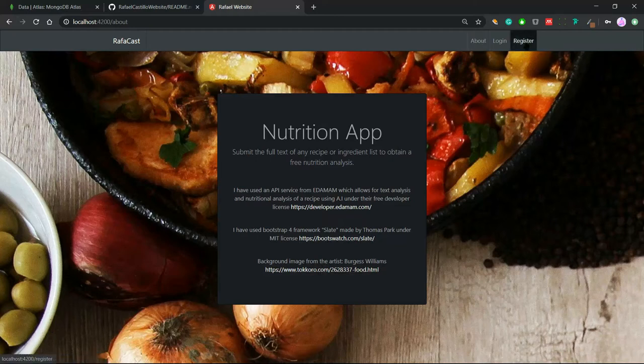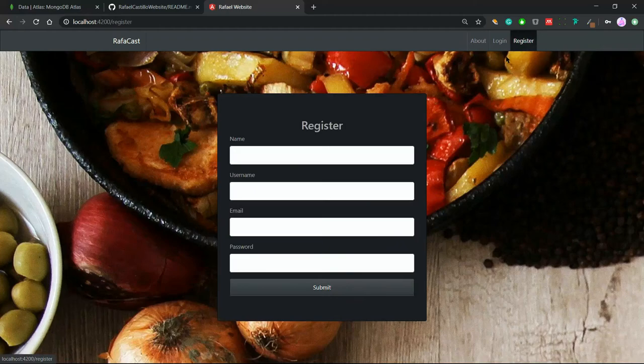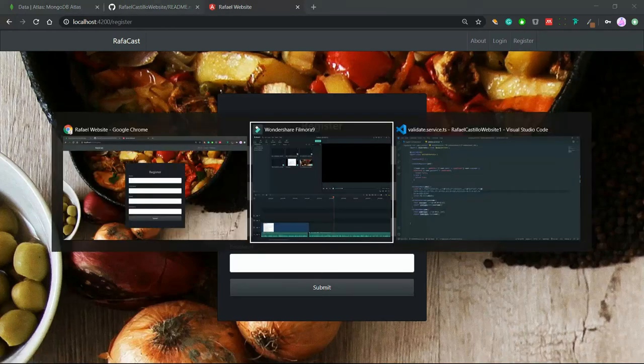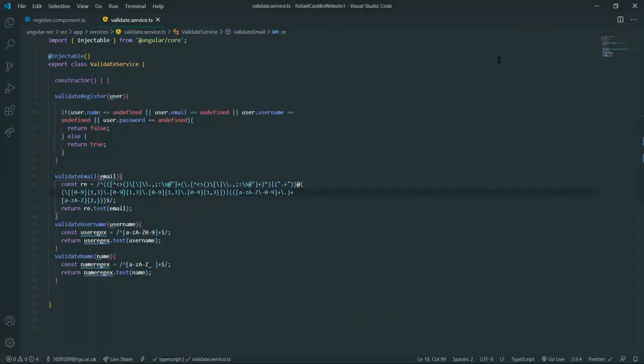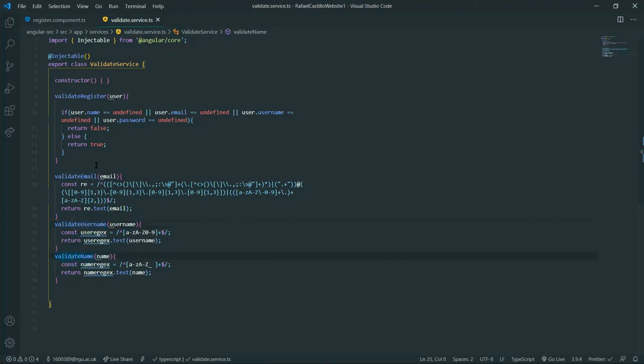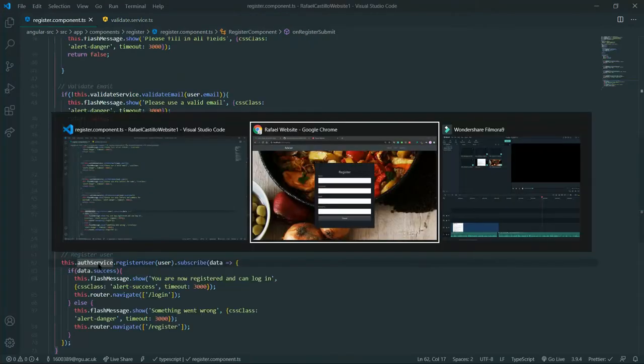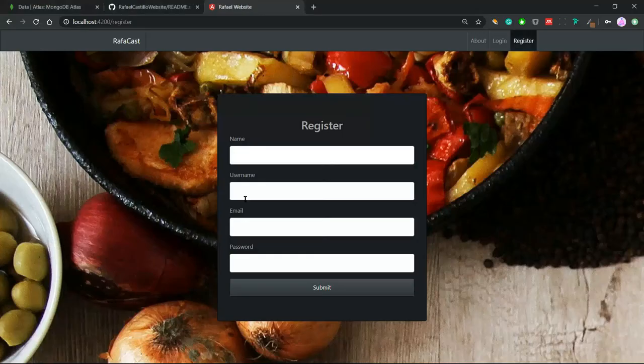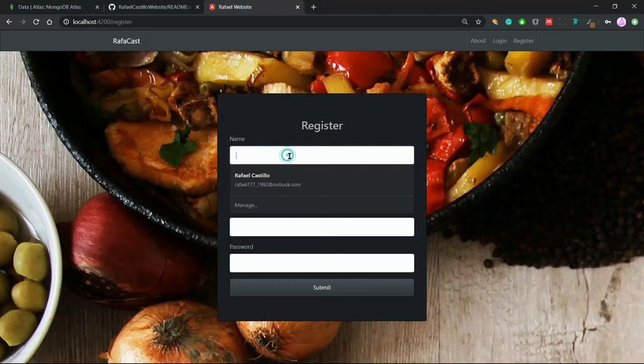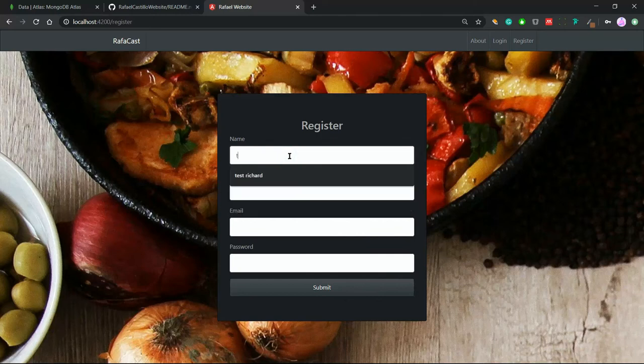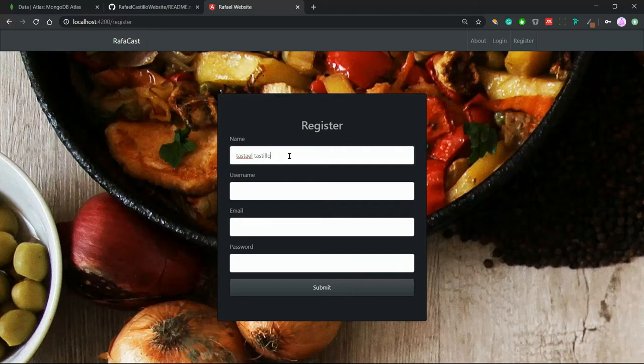Name, username, and email are validated before sending them to our backend. Now we can create a new account which should show on our MongoDB database. The user information is authenticated in the backend, as I will show later in the backend demonstration.